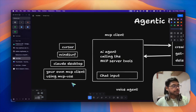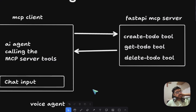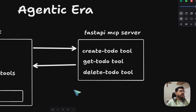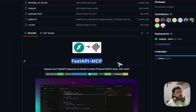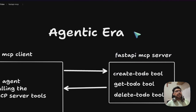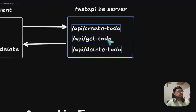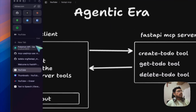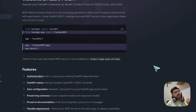If you guys haven't checked out MCPuse, do let me know in the comments and I'll make a proper video on it. What is happening is this MCP client is calling our MCP server. The FastAPI MCP package lets us add just three to four lines to convert these Todo endpoints into Todo tools very easily.